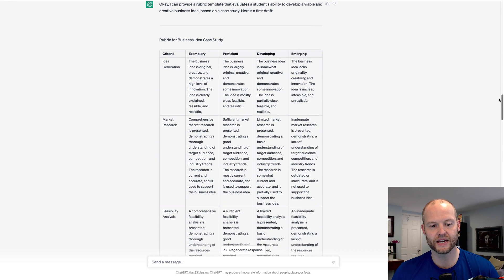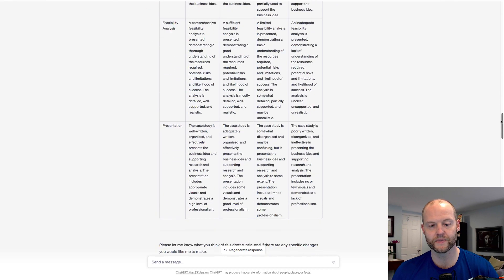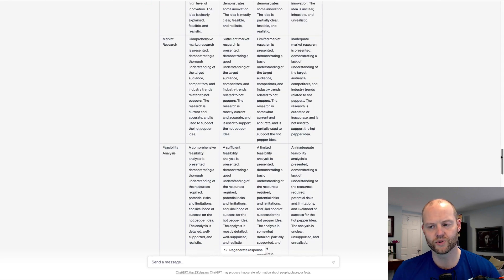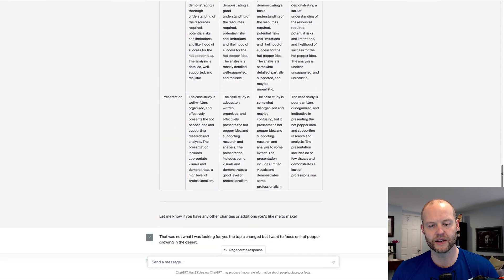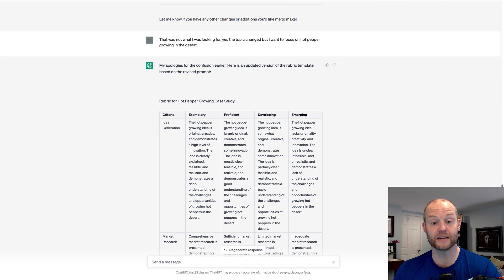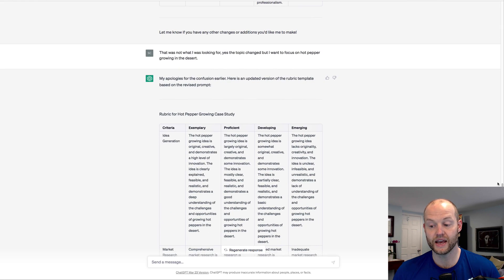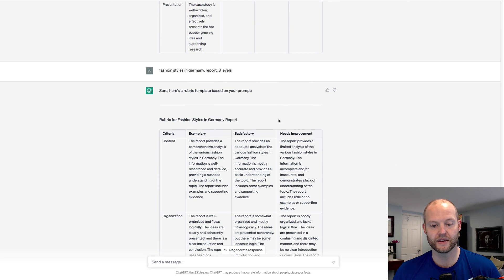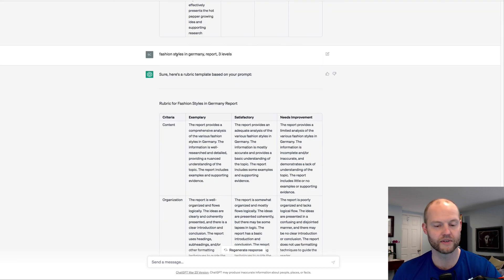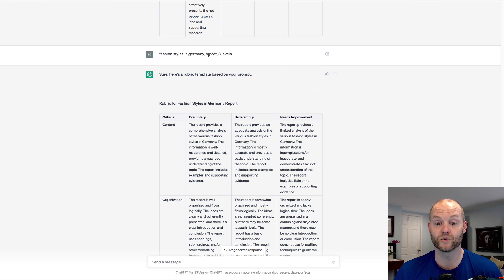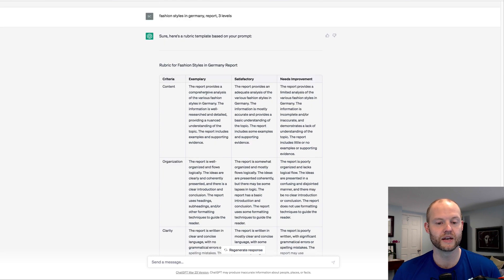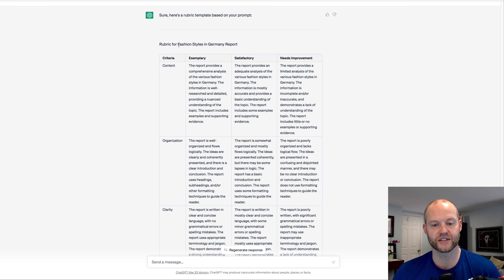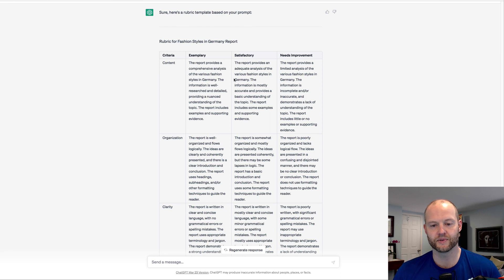And then from there I said, now I want you to be a rubric generator. I want to be able to give you three things: the topic, the type of assessment, and the level. And then you will create the rubric. And then you will ask me questions after to improve the rubric until I'm satisfied. And our first one was just a business idea, and it created a rubric for us. And then basically we were trying to modify that rubric a little bit.